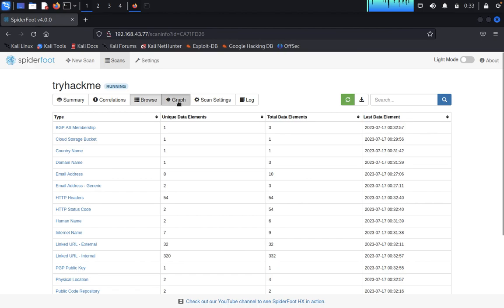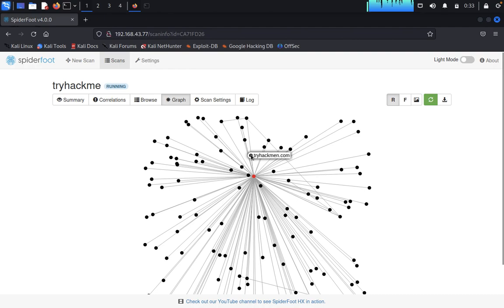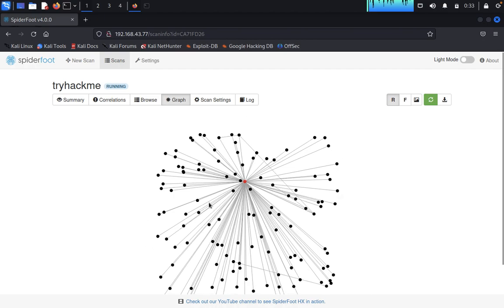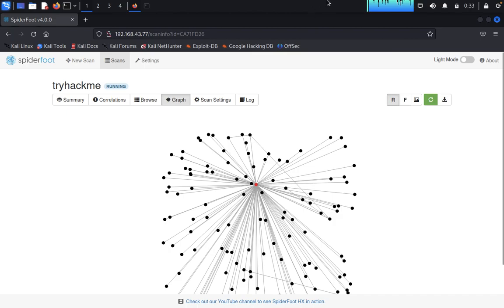And click on Graph. You can see this is the main target website, you can see this one, tryhackme.com. This is how the graph can be given. Try it on your own guys. Thank you guys for watching, have a nice day.